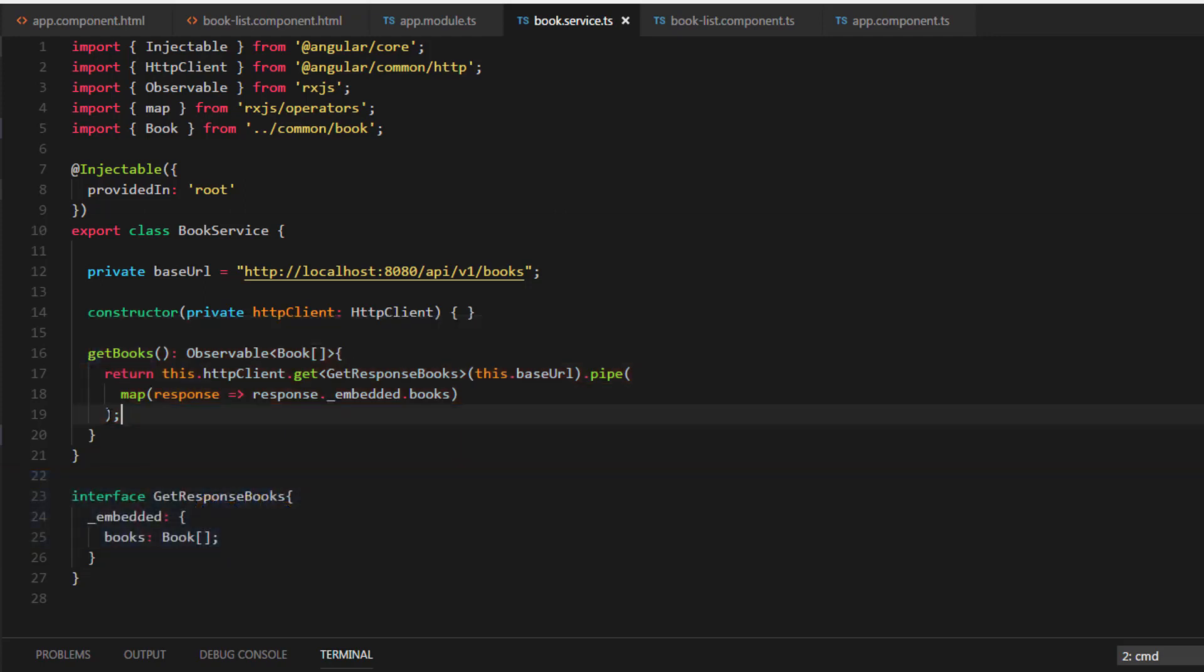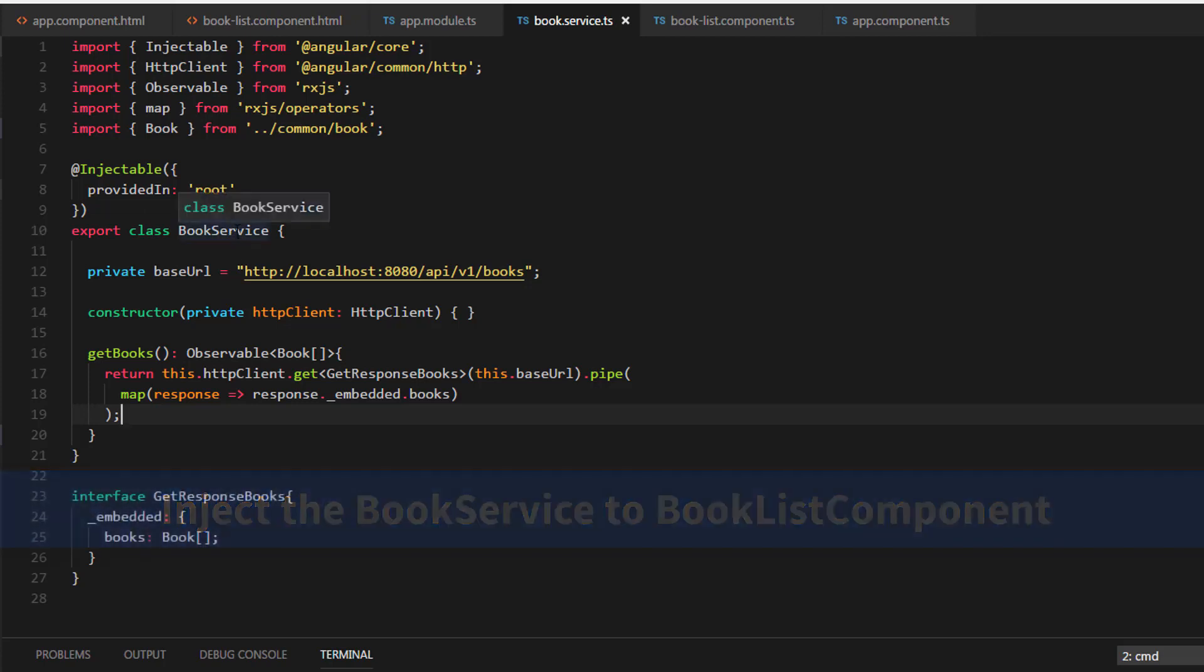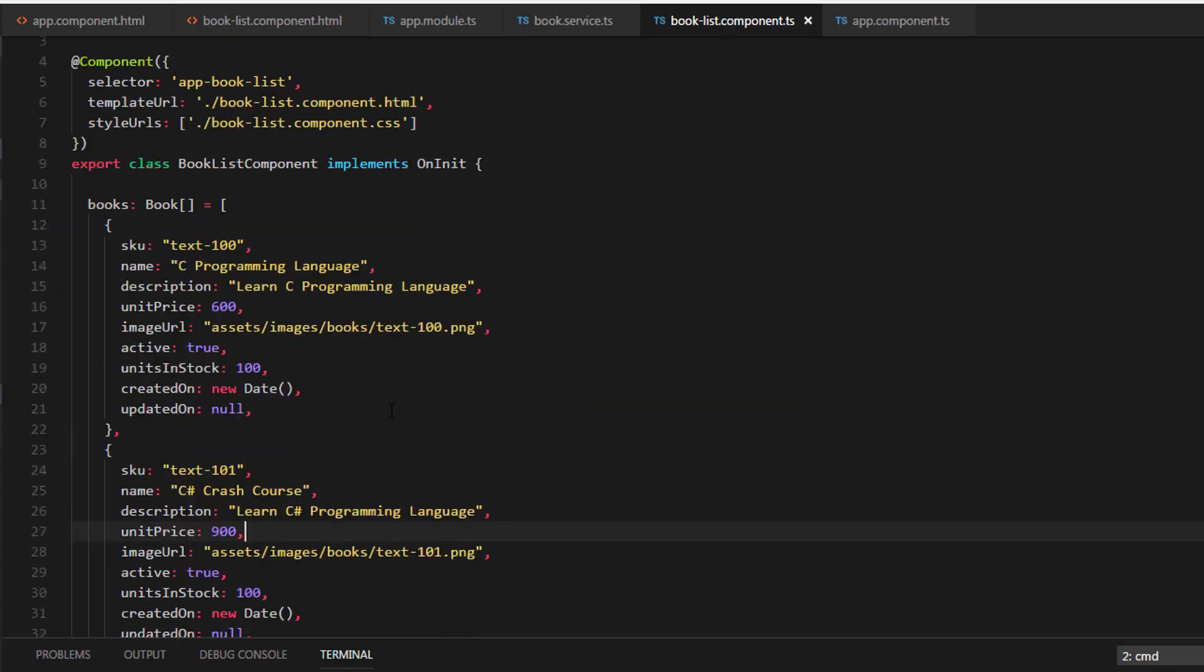In order to call a service method, first we need to inject the books service to the BookList component. Let's do that. Go to the BookList component.